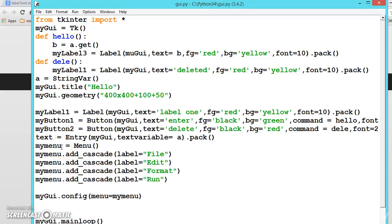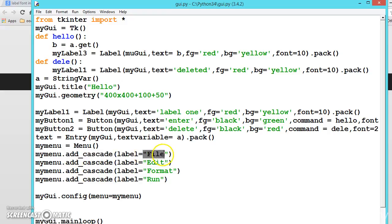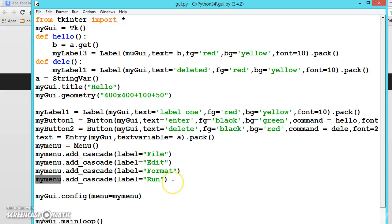Try to understand what we have done. First, we have created an object to the menu. After that, we are calling the method add_cascade and we are adding the titles like label: file, edit, format, run. As many as we can add to the cascade using this object my_menu. Once we have added this to the menu, now my_menu contains file, edit, format, and run. Now we should have to config it.